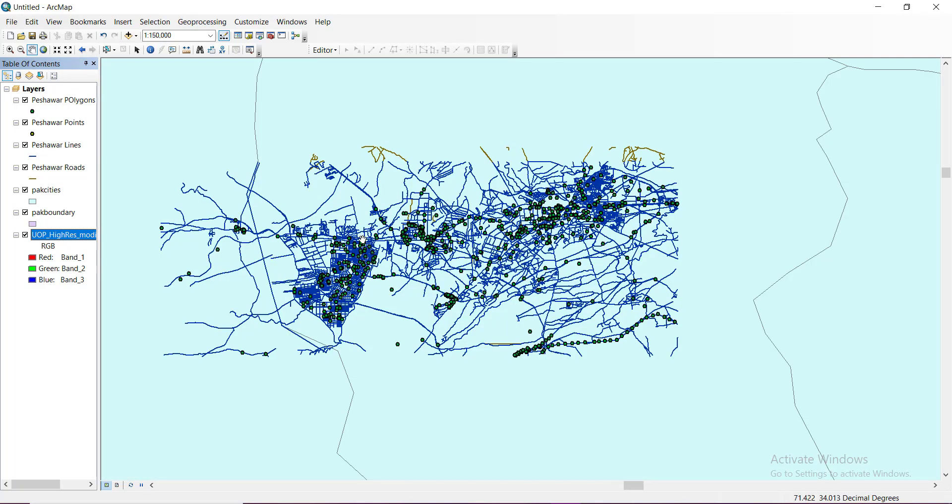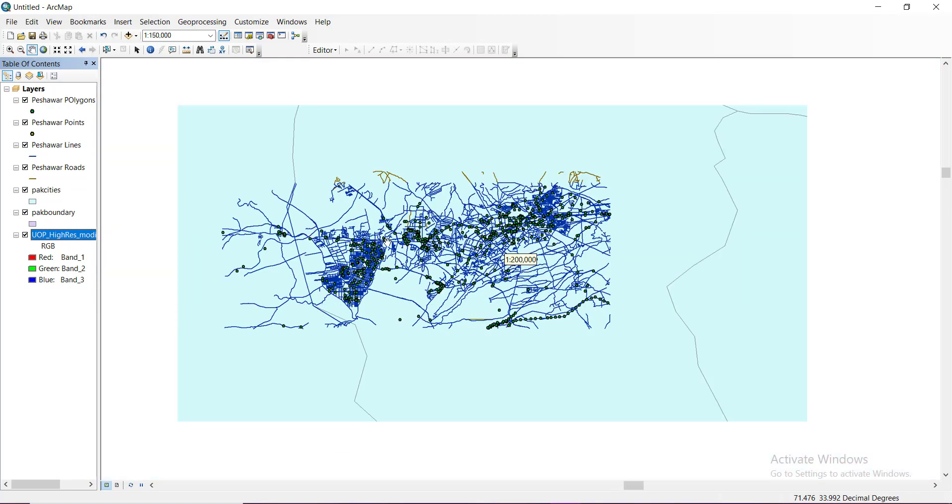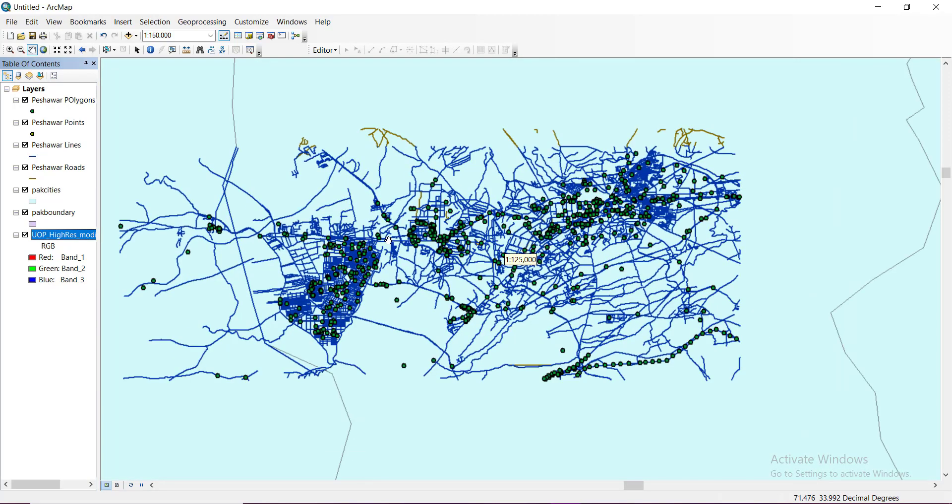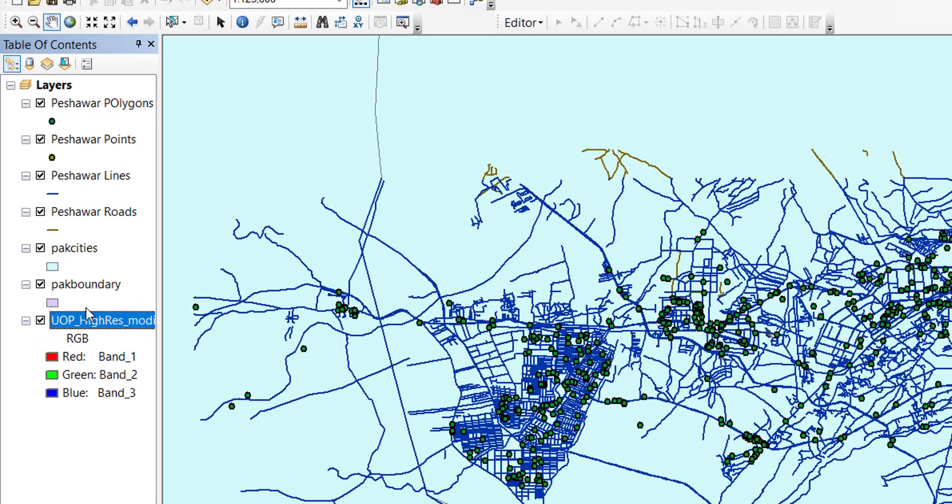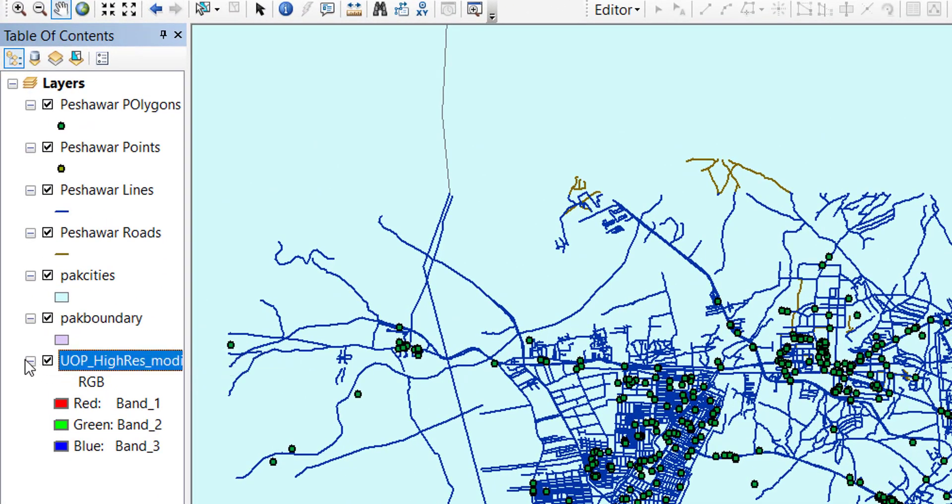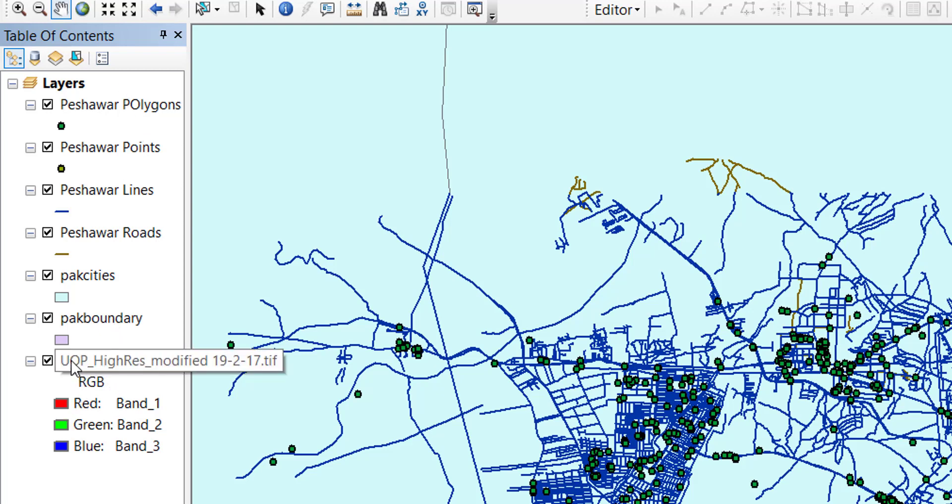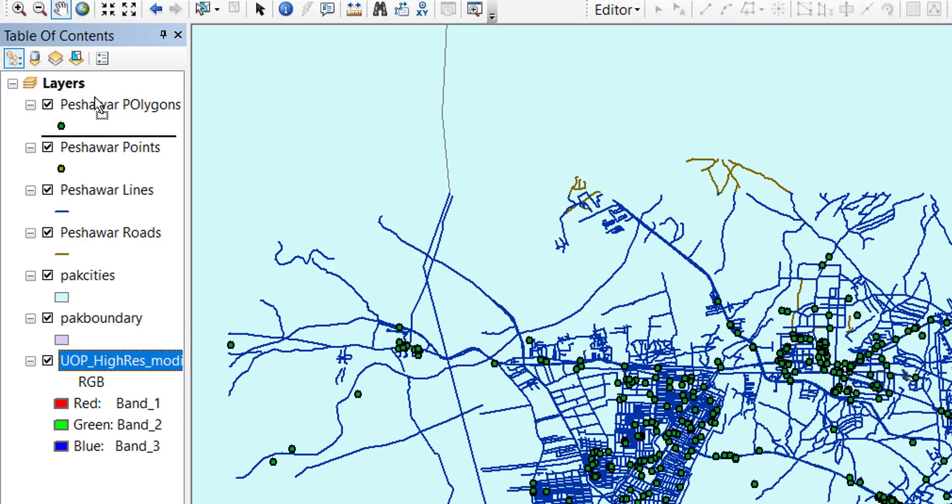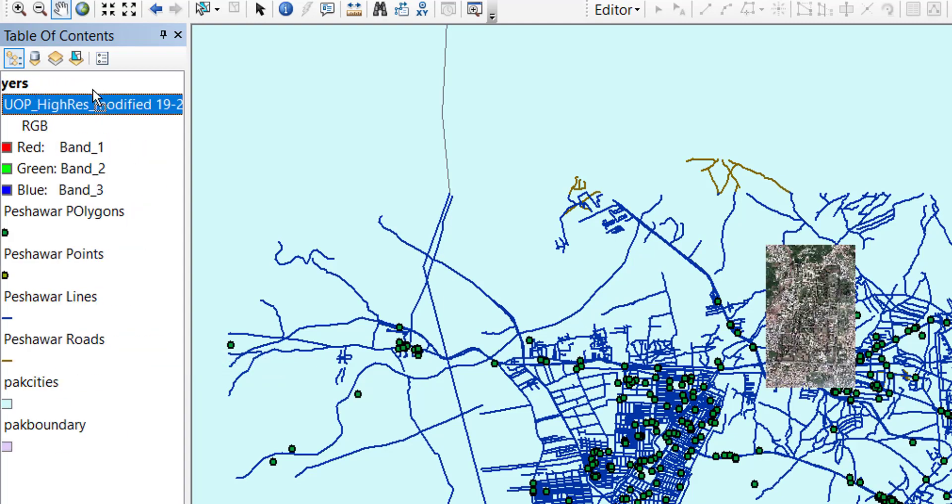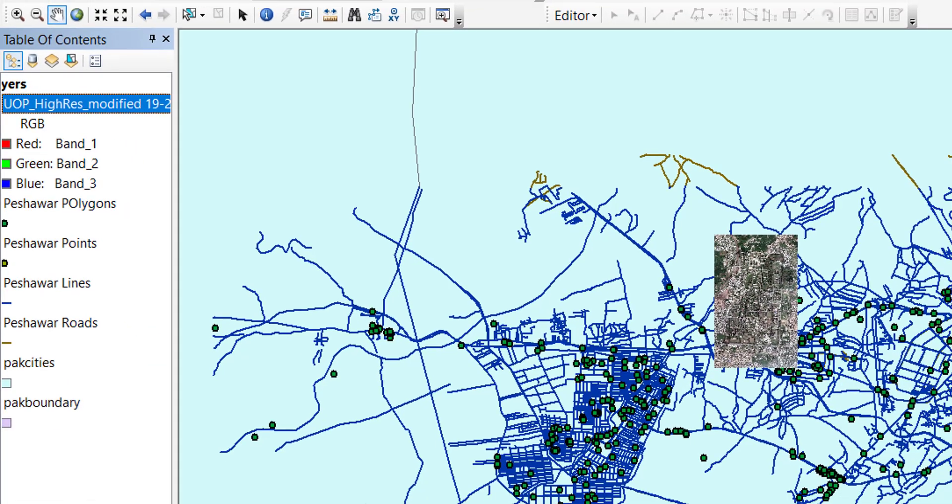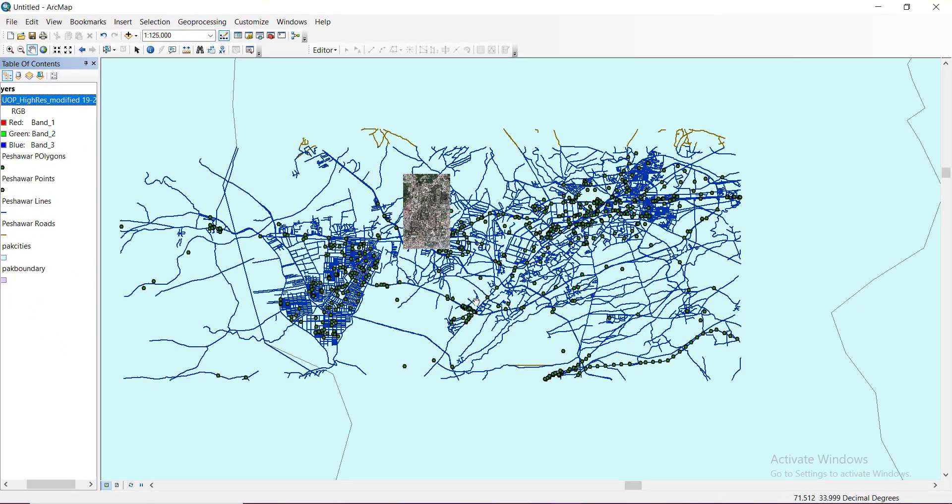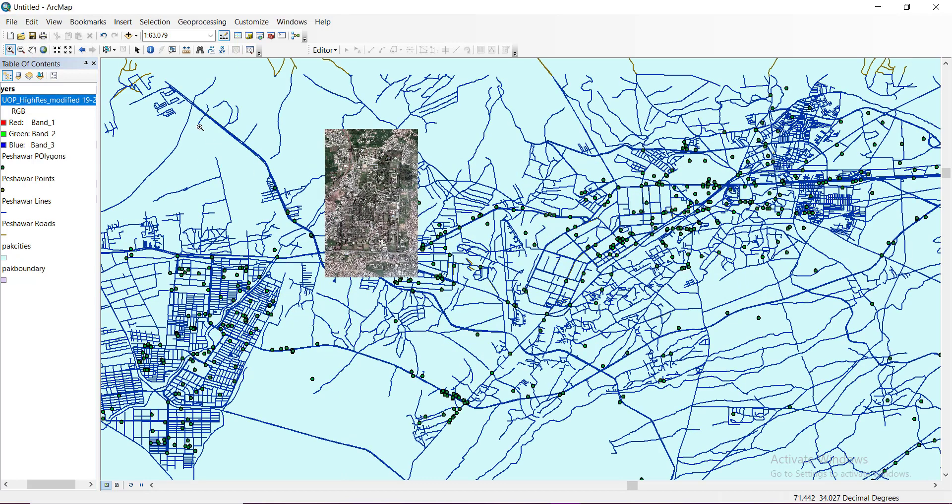You can see that raster layer is below, we have to scroll it up. I'm just going to drag it up over here. Our raster image is now showing. I can simply zoom over here and see.